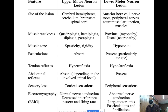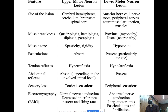In upper motor neuron lesion, we generally see muscle weakness in the form of quadriplegia involving all four limbs, hemiplegia, diplegia, or paraplegia. In lower motor neuron lesion, it is either myopathy weakness or a neuropathy involving only a nerve. If it is proximal, it's myopathy; if it's distal, it results in neuropathy.